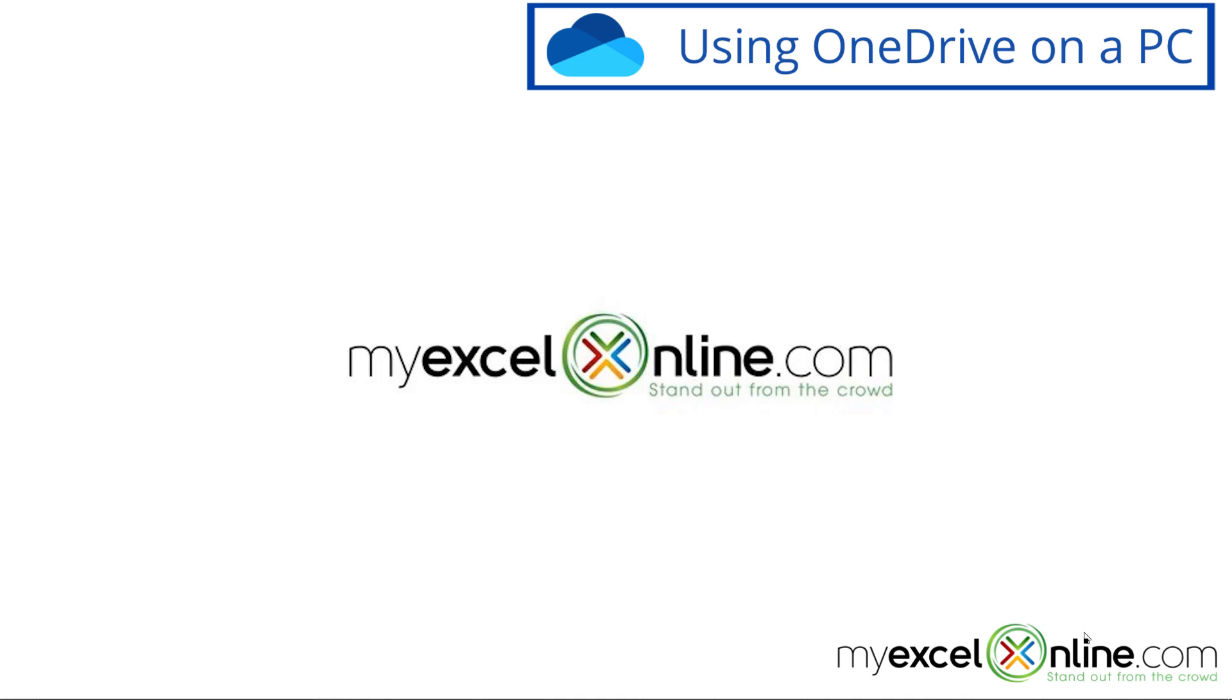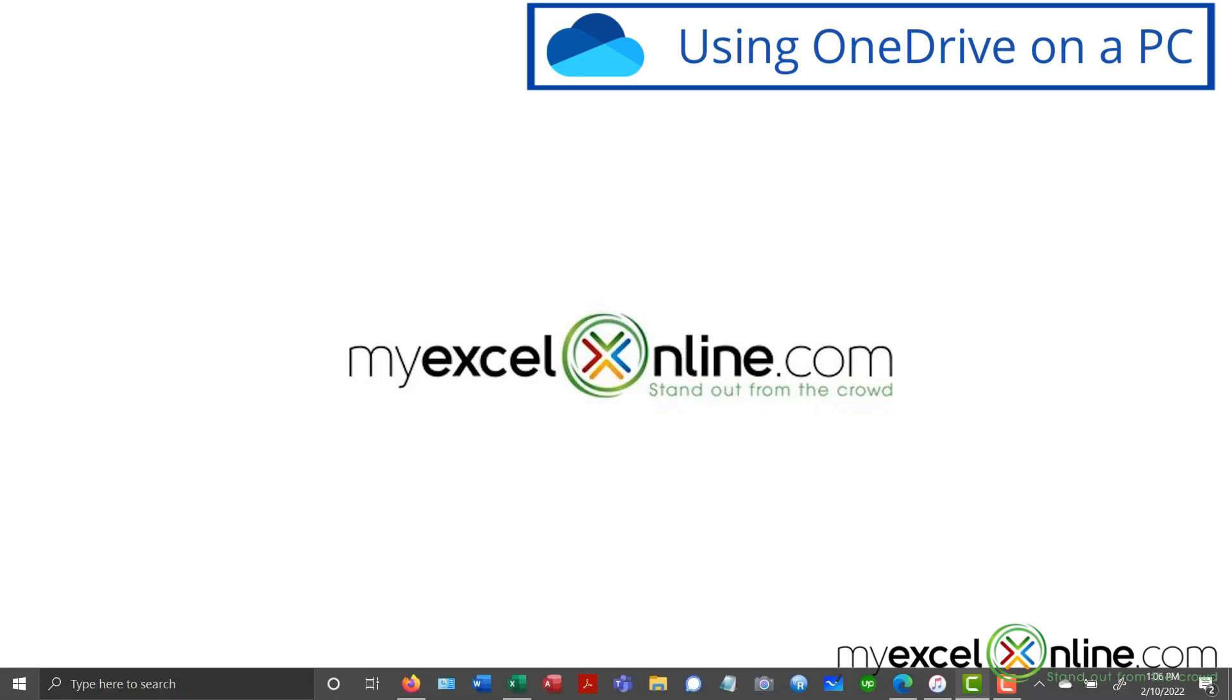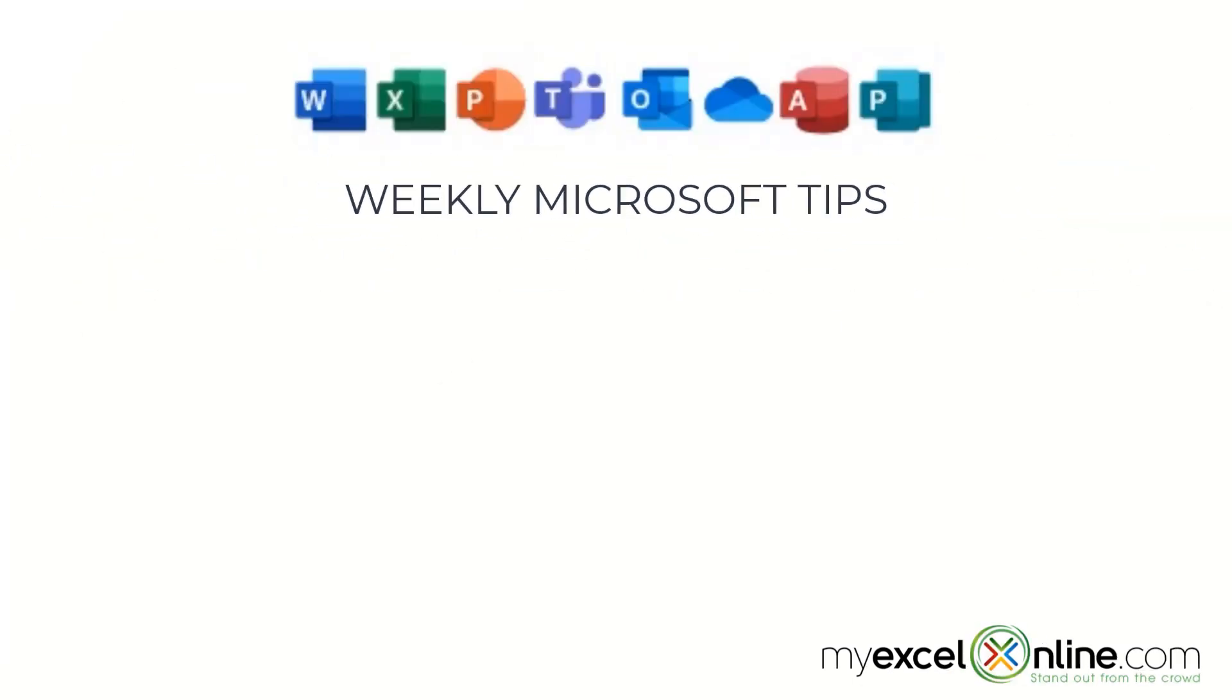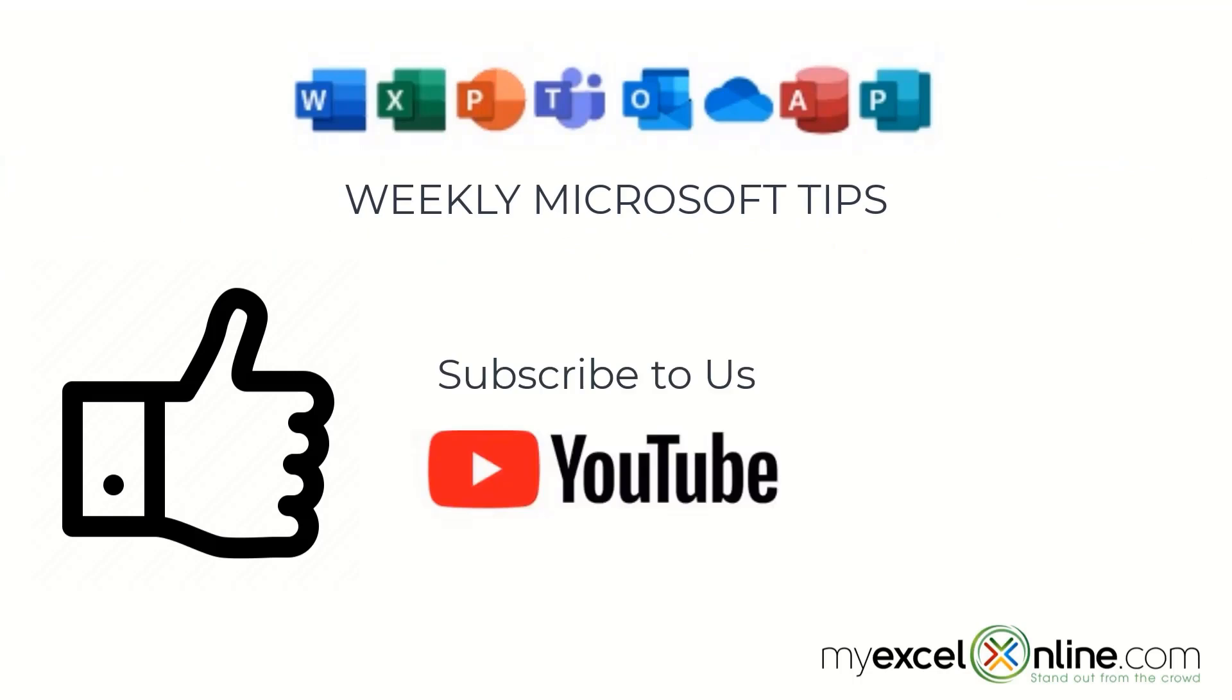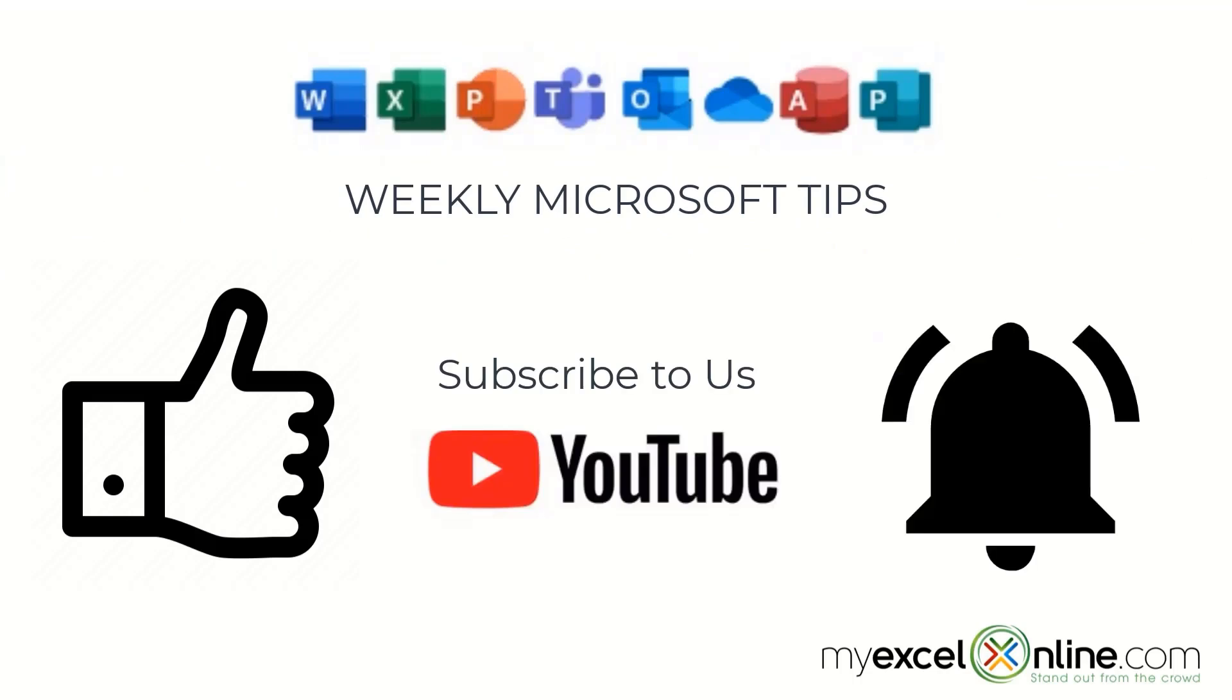And I'm going to show you now the second way to access OneDrive. If you are liking this video, please give us a thumbs up and subscribe to our channel and hit the bell button to get notified when we release our weekly videos.